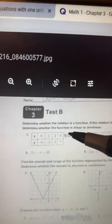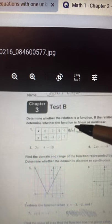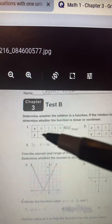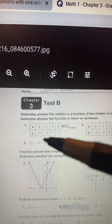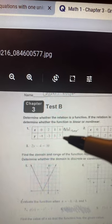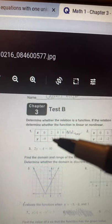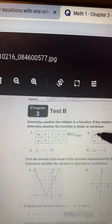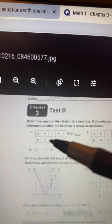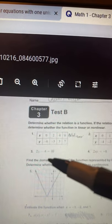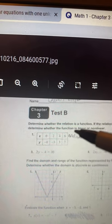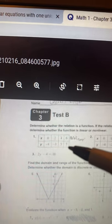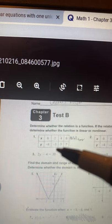So for number 1, we see that it is a function. Now we go further to find out if it's linear or nonlinear. If it's linear, as X increases, Y will increase by a constant number as well. For X, it increases by 2 — it goes 0, 2, 4, and 6. However, the Y doesn't go up by a constant value. It goes from negative 8 to negative 3, which is plus 5, and then from negative 3 to 3, which is plus 6. Therefore, it is a nonlinear equation because it's not a constant number.